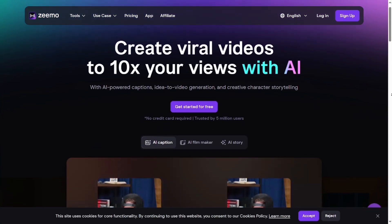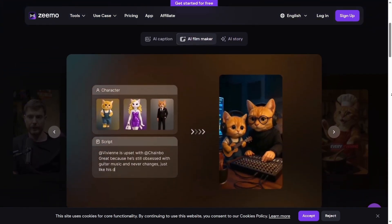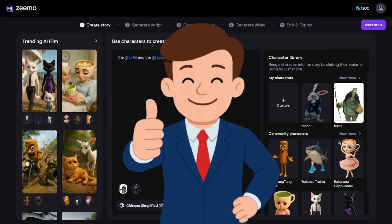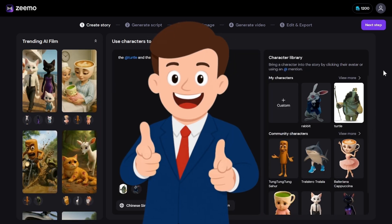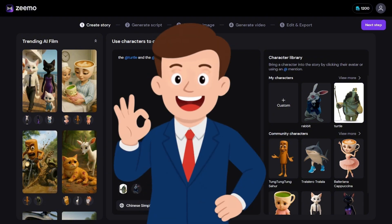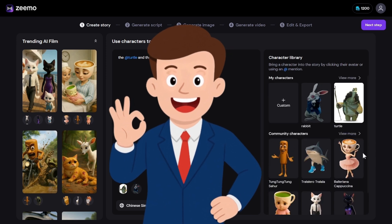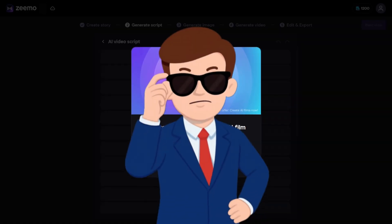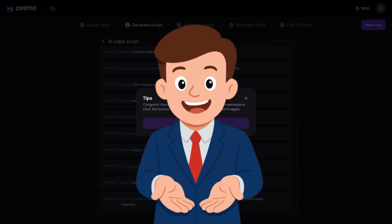Zemo has always been known for its AI subtitle tools and faceless video generators, but this new update is a major leap forward. With Zemo AI Filmmaker, you can now upload one or more images of your characters, write or paste a short script, and let the AI handle the rest. Zemo automatically builds the storyboard, designs coherent scenes, and delivers a complete film, all in one smooth, unified process. The goal is very clear: to make storytelling accessible for everyone.